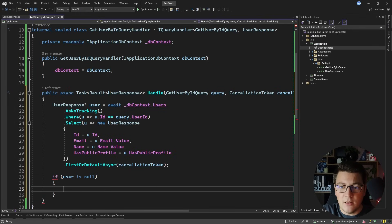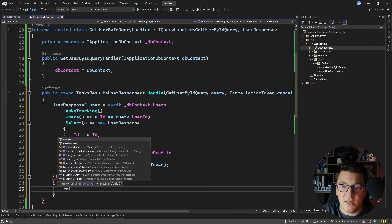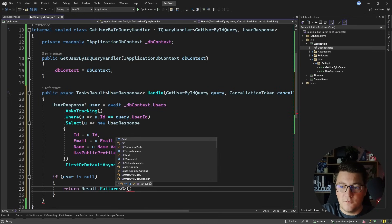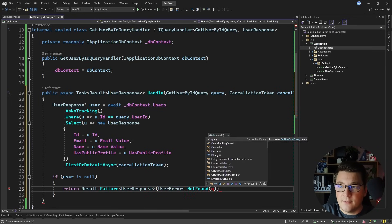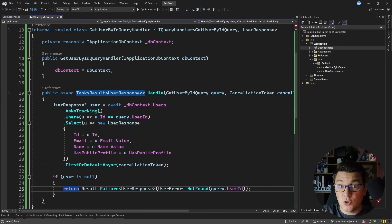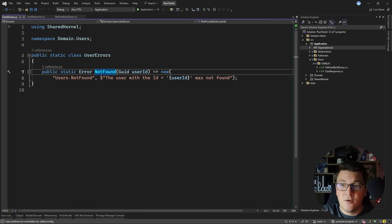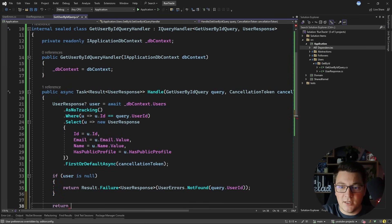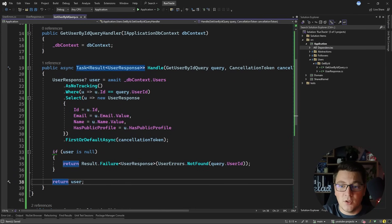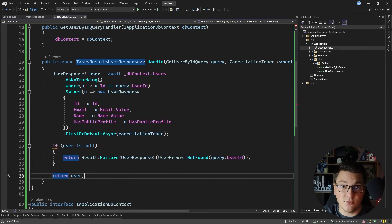If the user is null, I need to return a failure result — return Result.Failure of UserResponse with UserErrors.NotFound, passing the user identifier from the query. That error was defined using a function that takes a user identifier and returns a specific 'user not found' error. If the user is not null, I can just return the user from the handle method — it will be implicitly converted into a success result and whoever sent the query will receive the user back.